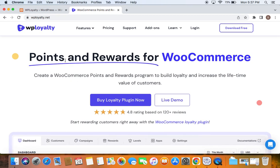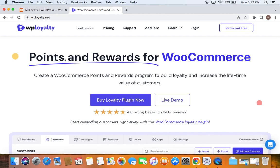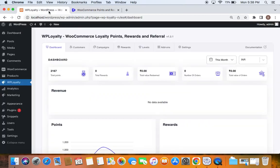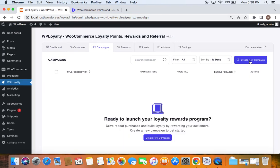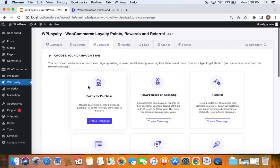After installing the plugin successfully, you'll be able to reward customers for different actions. This video is all about rewarding them with points for purchases — whenever customers buy products, we're going to reward them with points. To set up such a campaign, go to the WP Loyalty dashboard and navigate to the Campaigns tab to start creating a new campaign.